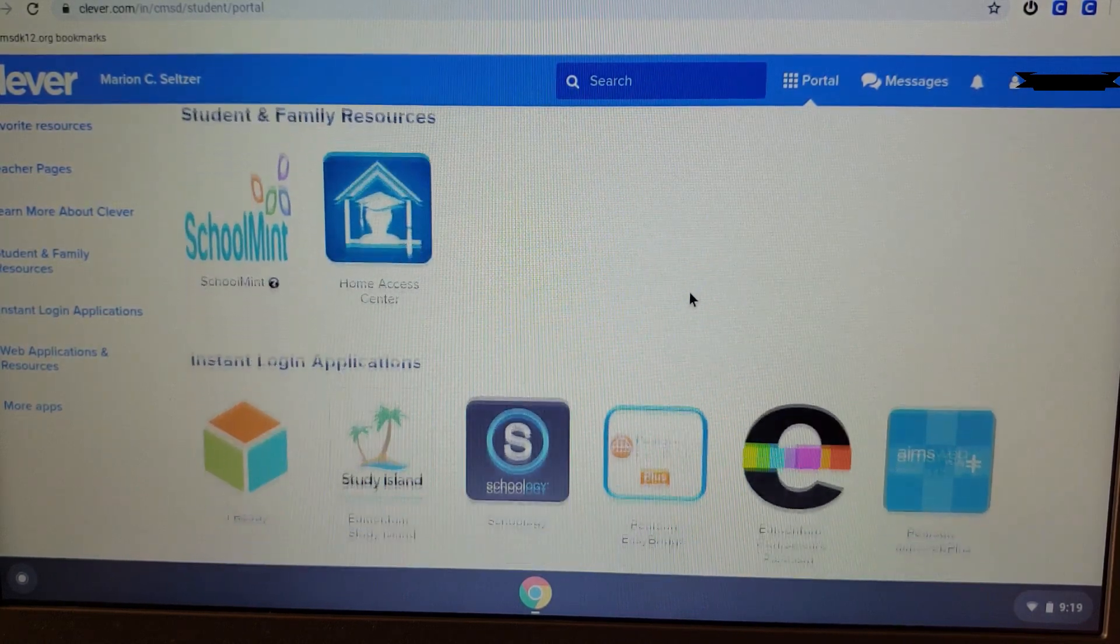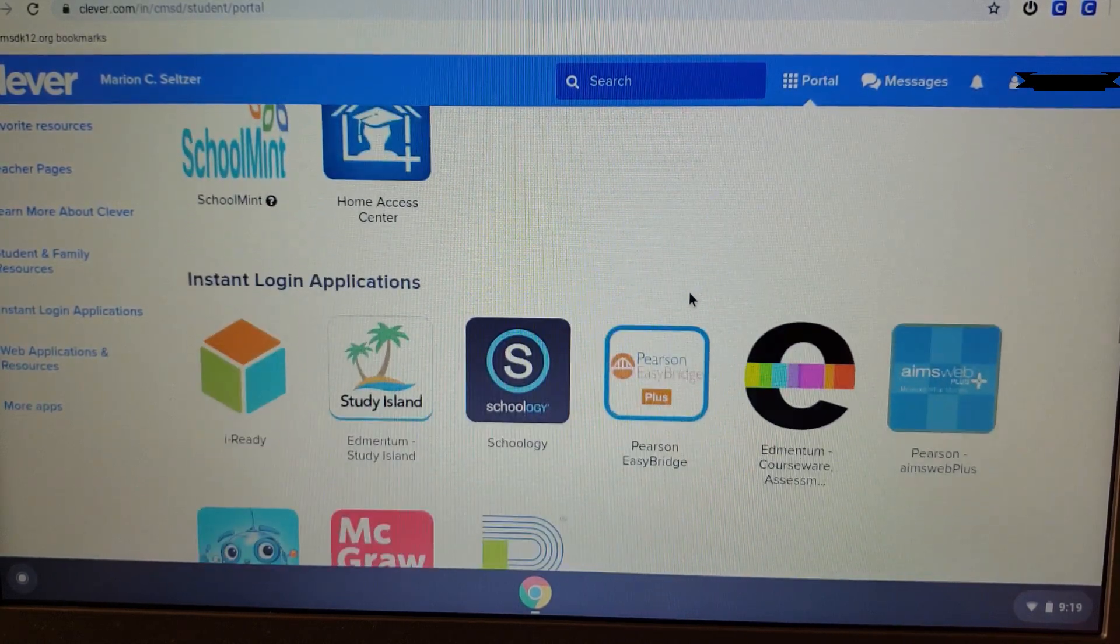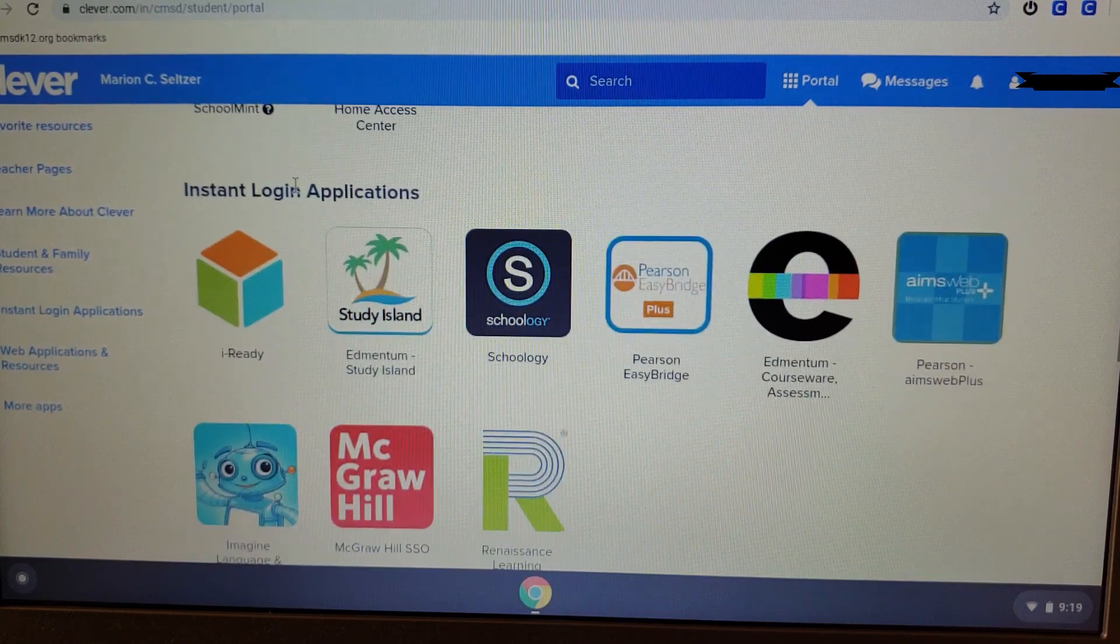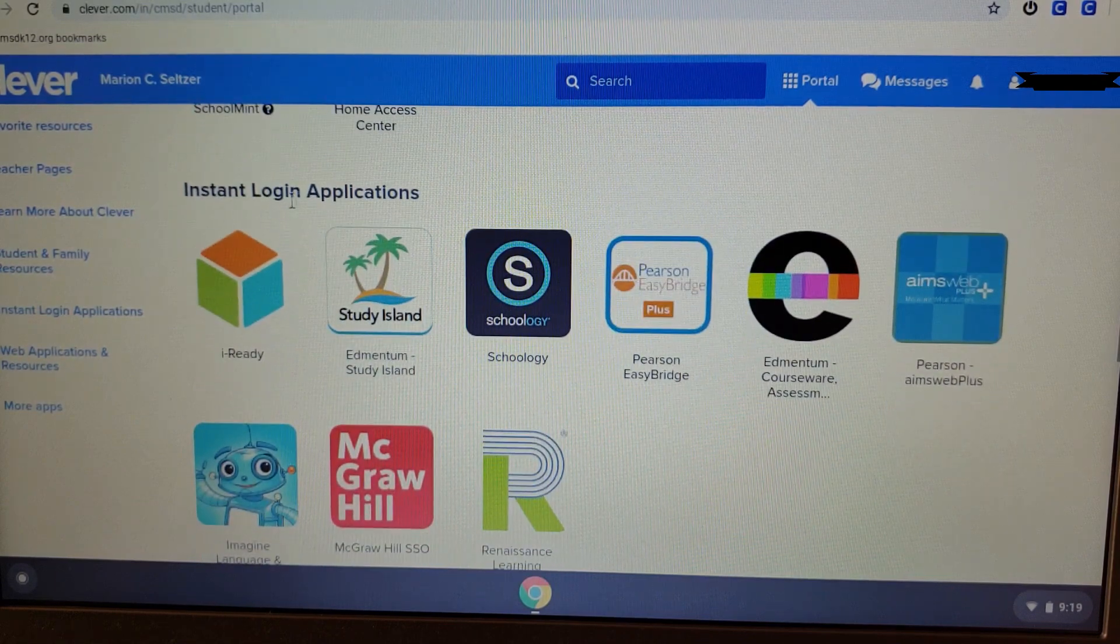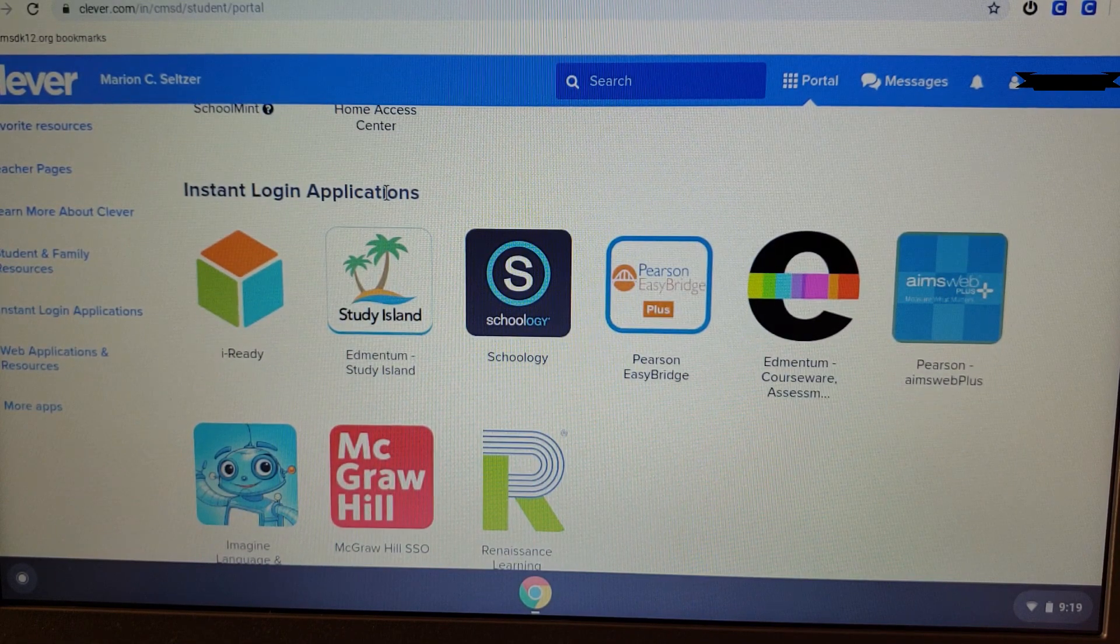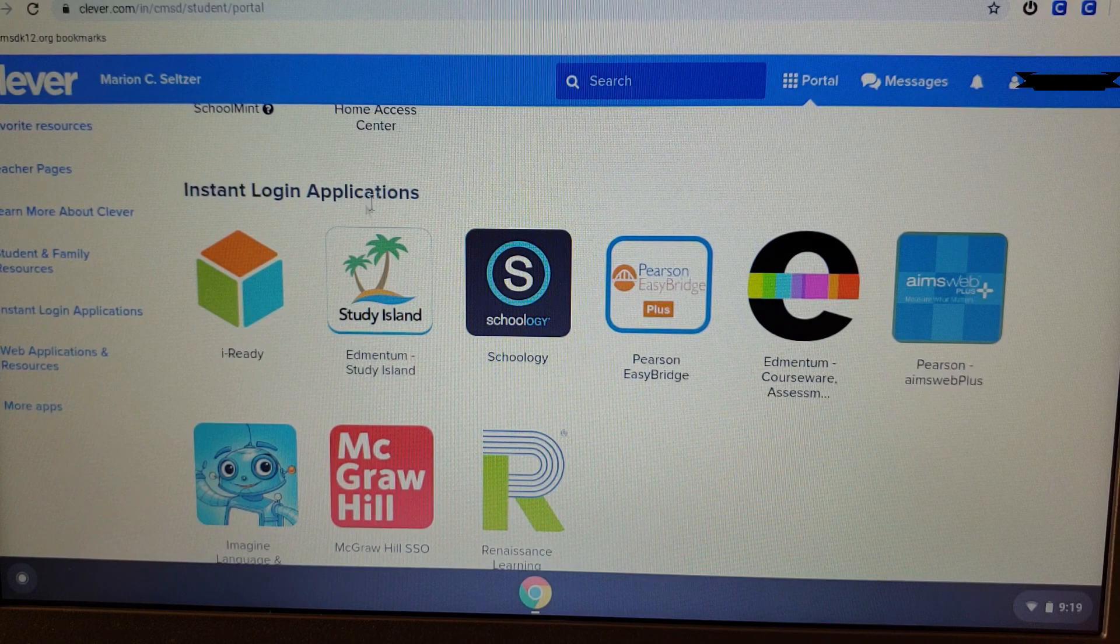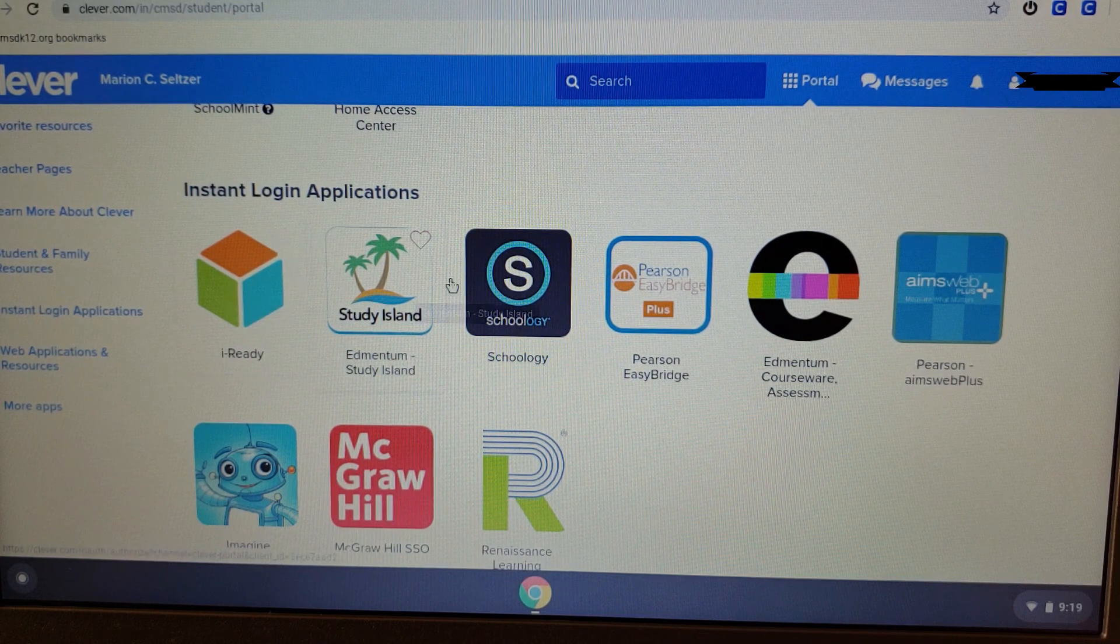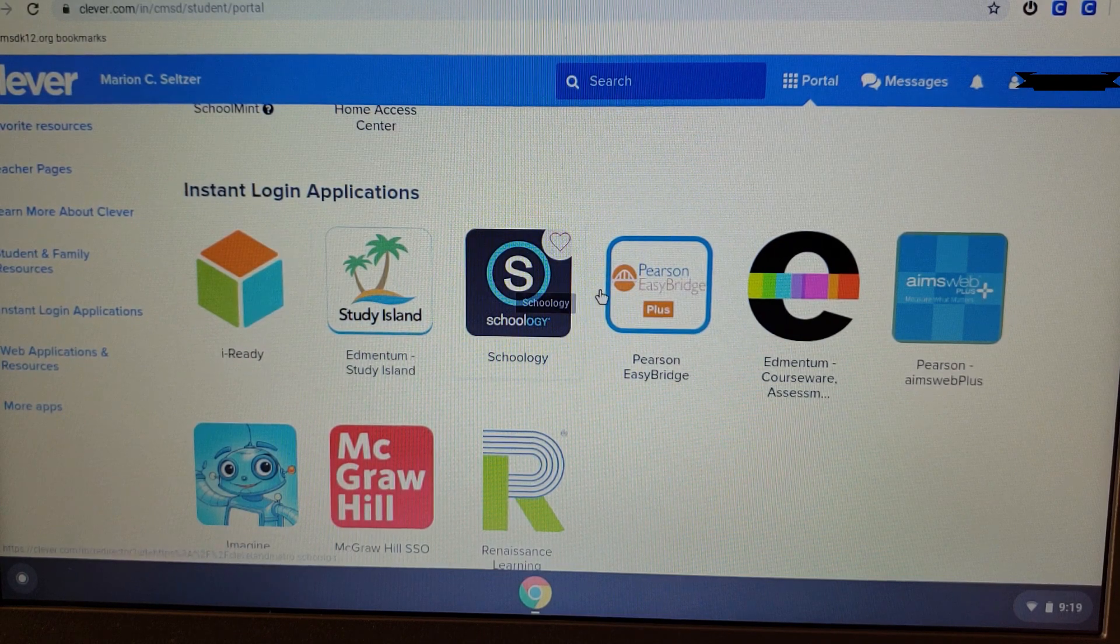However, we're looking for Schoology. As you scroll down, Schoology should be located in your Instant Login applications, as well as other applications you may use during the school year.